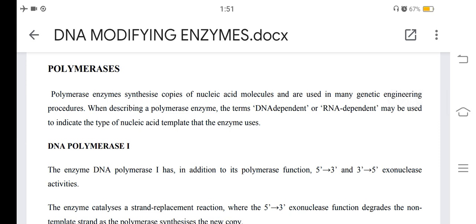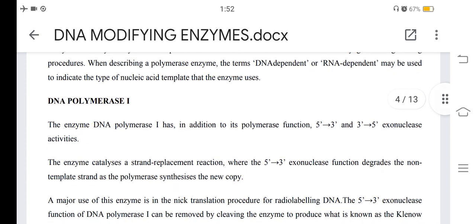Polymerases: polymerase enzymes synthesize copies of nucleic acid molecules and are used in many genetic engineering procedures. When describing a polymerase enzyme, the term DNA-dependent or RNA-dependent may be used to indicate the type of nucleic acid template that the enzyme uses. DNA polymerase I has, in addition to its polymerase function, both 5'-to-3' and 3'-to-5' exonuclease activities.